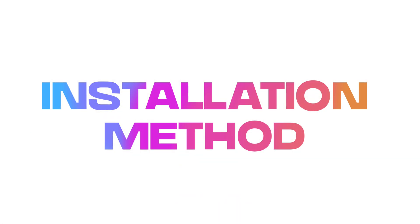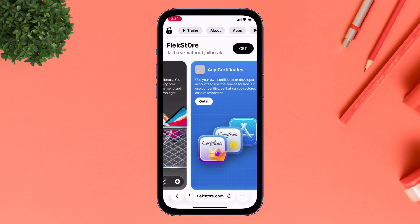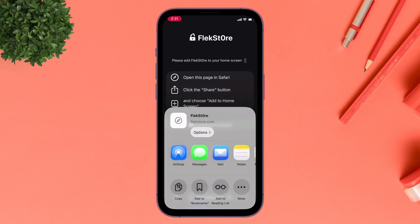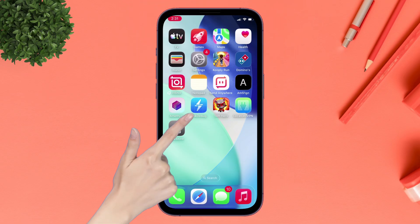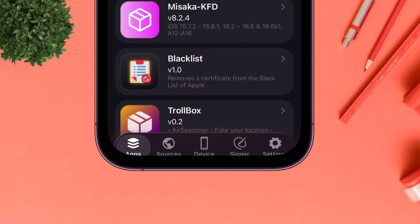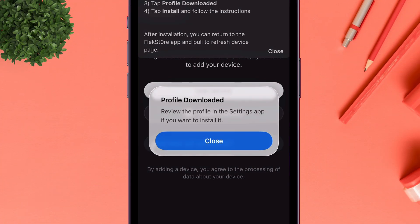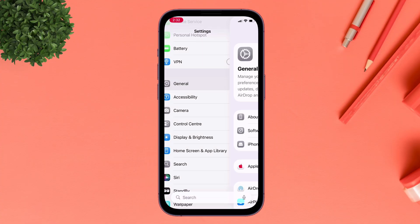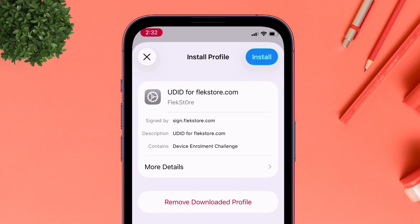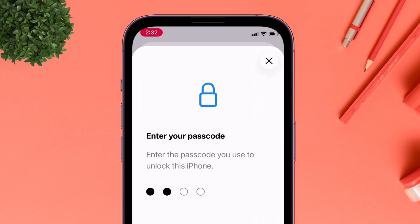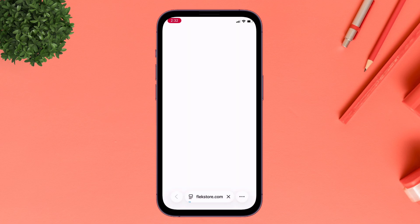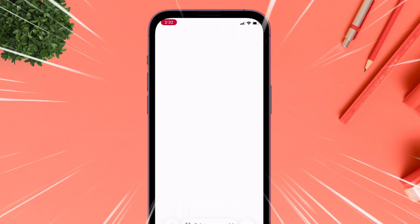For the installation process, visit the website — the link will be in the description. Tap on Get, then tap the share icon and choose to add it to the Home Screen. Once added, launch the app, ensure notifications are turned on, navigate to the Device section, and tap Add Device to download the profile. Go to Settings, navigate to VPN and Device Management, and install the downloaded profile. Enter your passcode when required — this registers the unique device identifier of your iOS device. A success message should appear in Safari confirming completion.